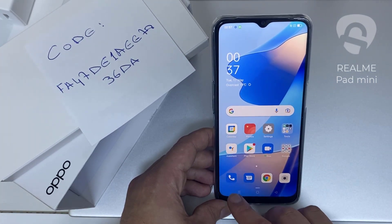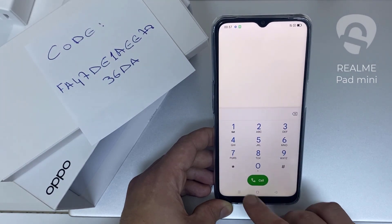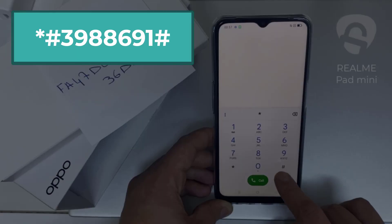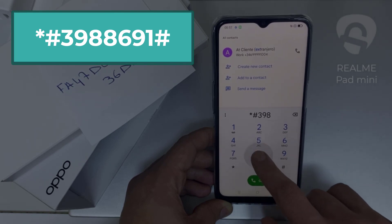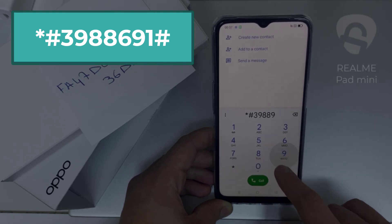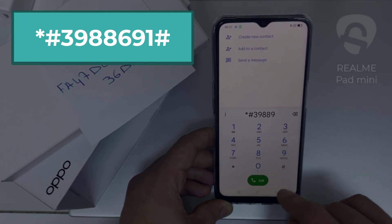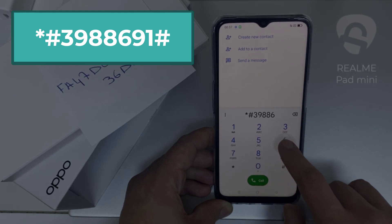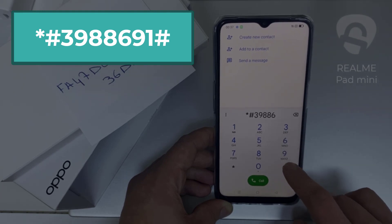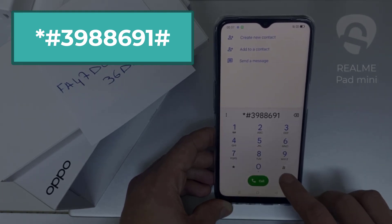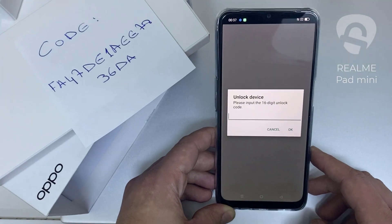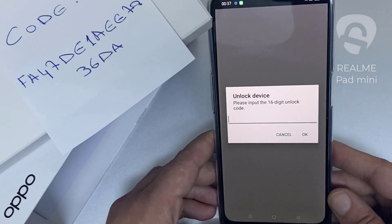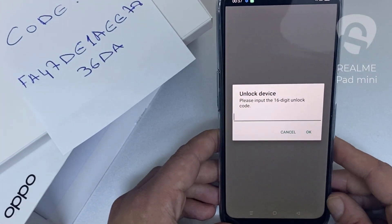To do that, we need to go to the dialer and then dial *#398896691# and as you can see, it's now asking for the unlock code.